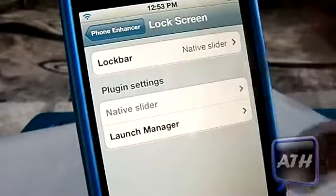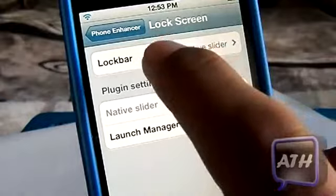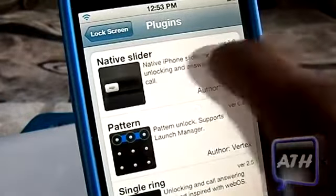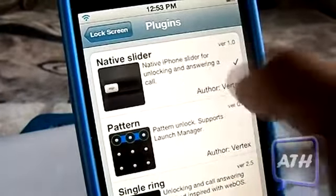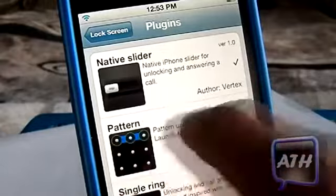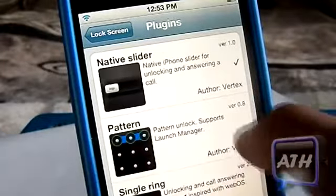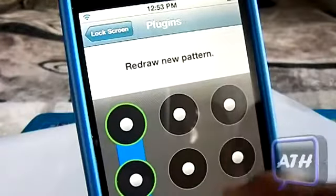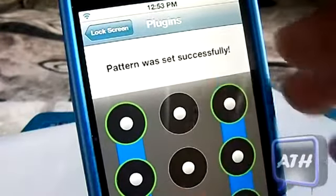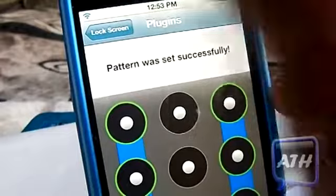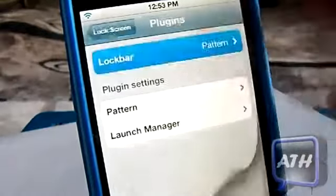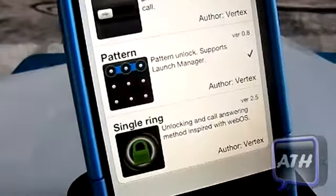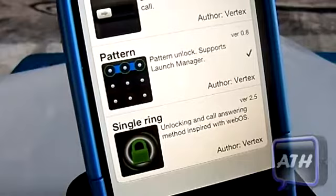Another cool feature is the lock screen. You have your lock bar — whichever you want — you can click the native one which is your regular one, or you can get an Android-style lock. You can set your own activation from here, which is a very cool activation method.